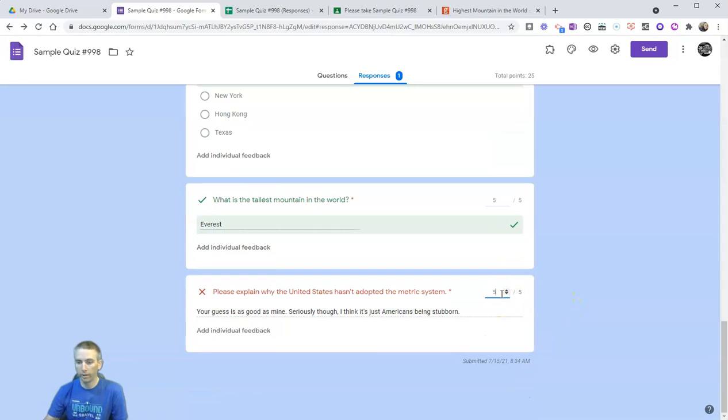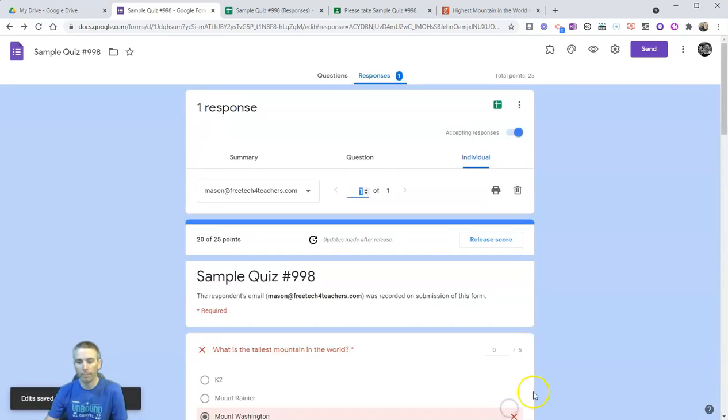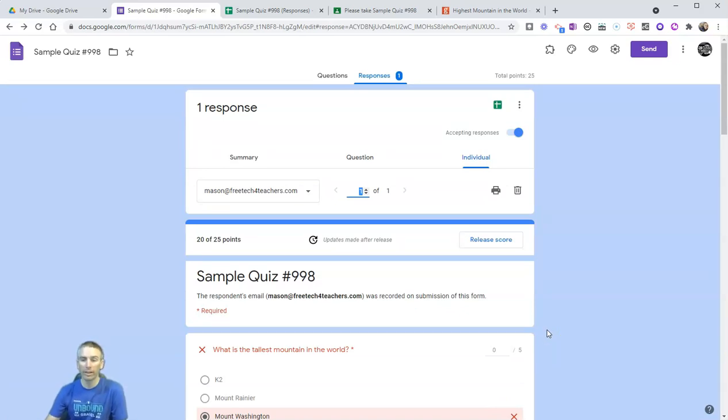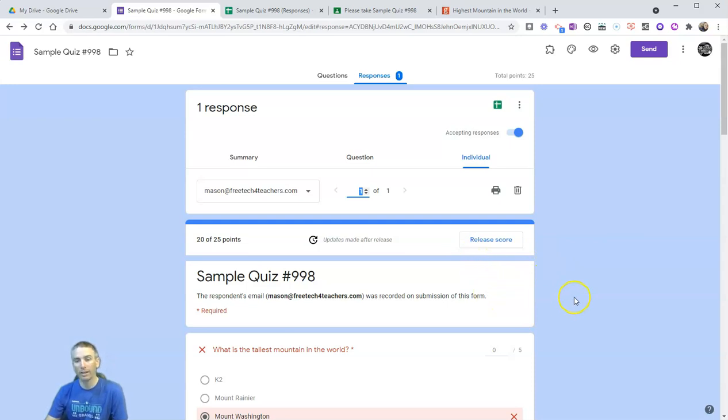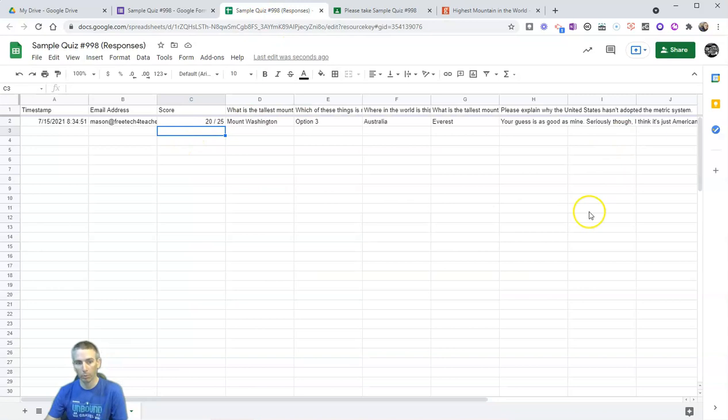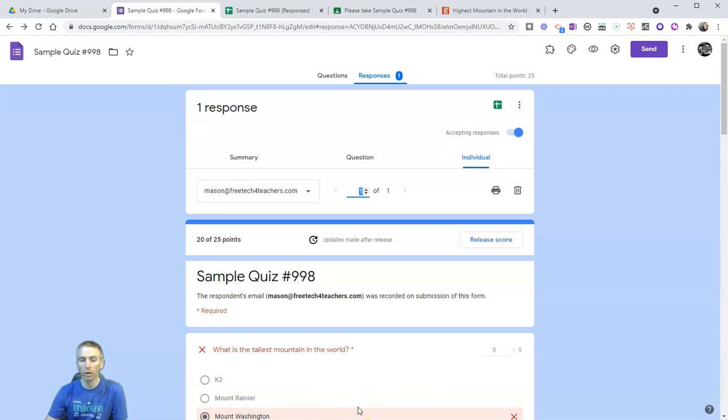However, I find that, again, if I have 25 kids or 30 kids taking the quiz, doing it that way is not as efficient for me as doing it in a spreadsheet of responses. But either way will work.